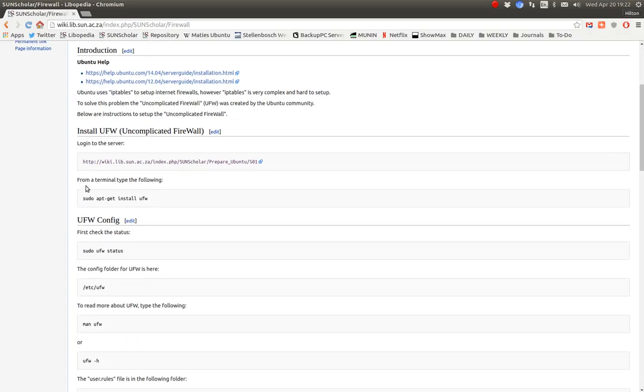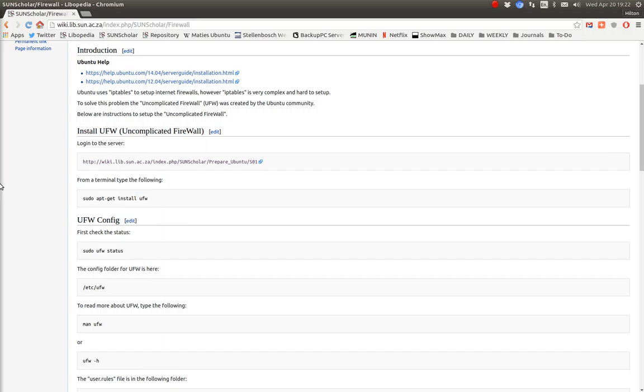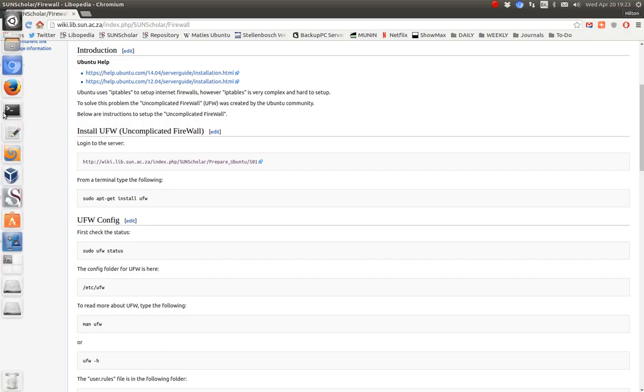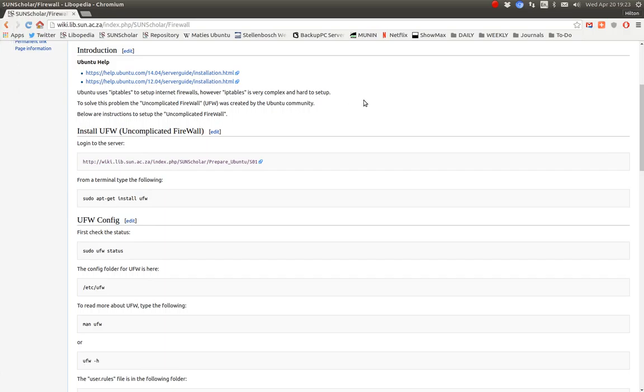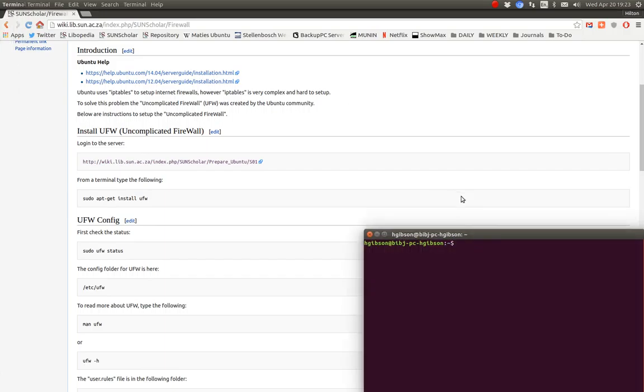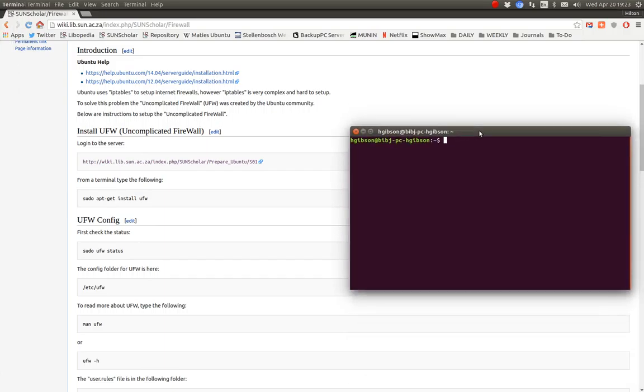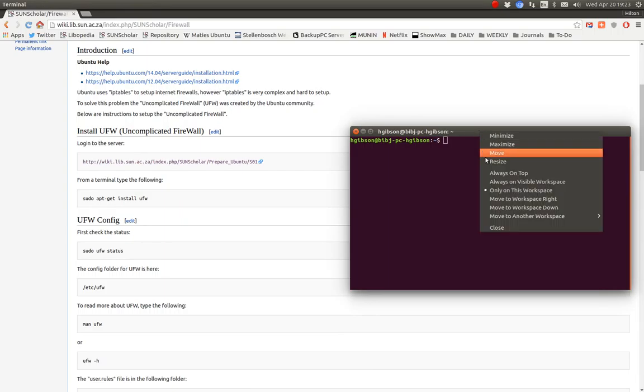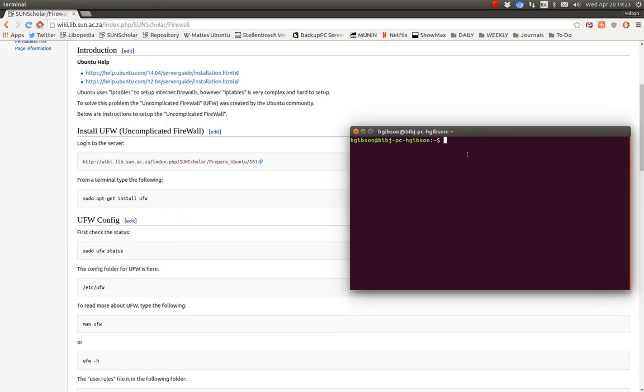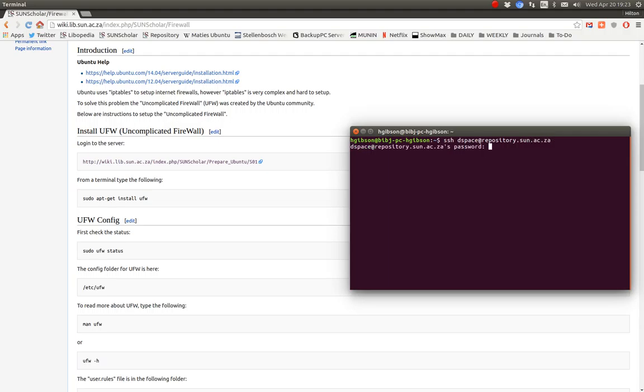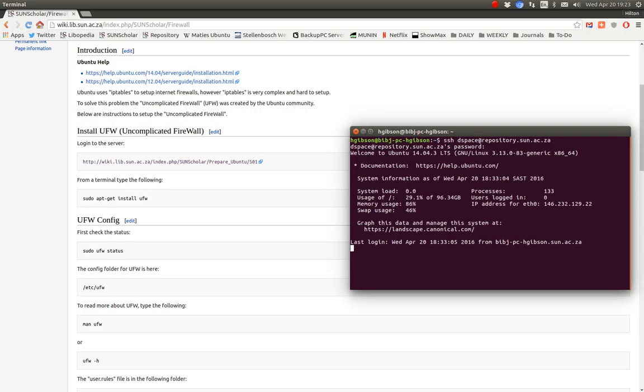The first thing we do is we log into the server. Let's log into the server as usual. With Ubuntu I just want to make sure this stays on top all the time. So let's log into our developer server.